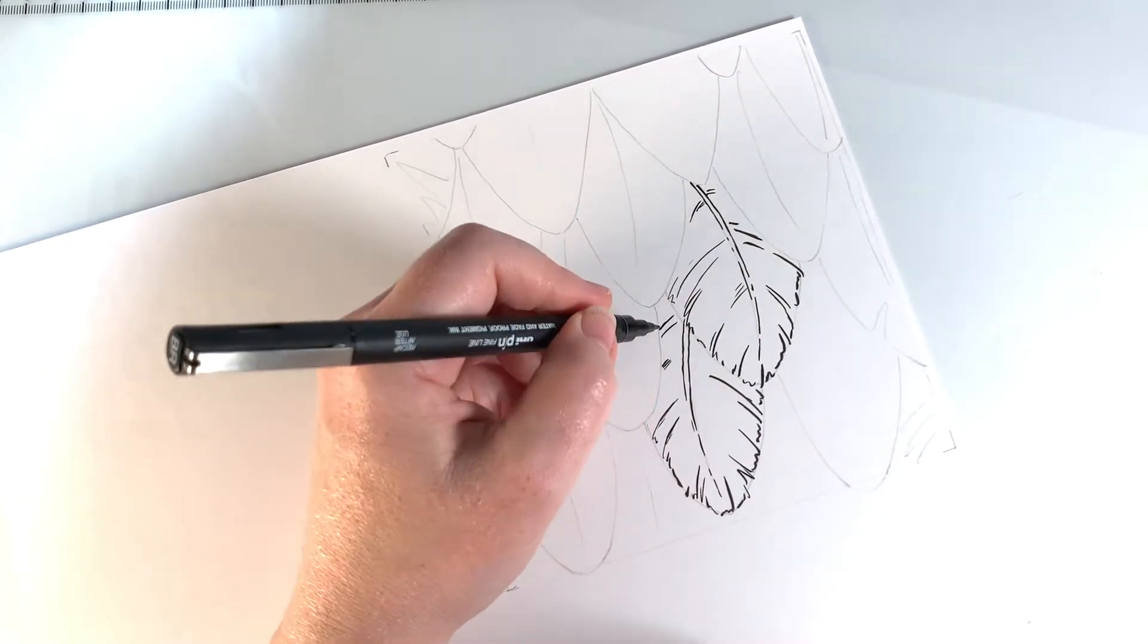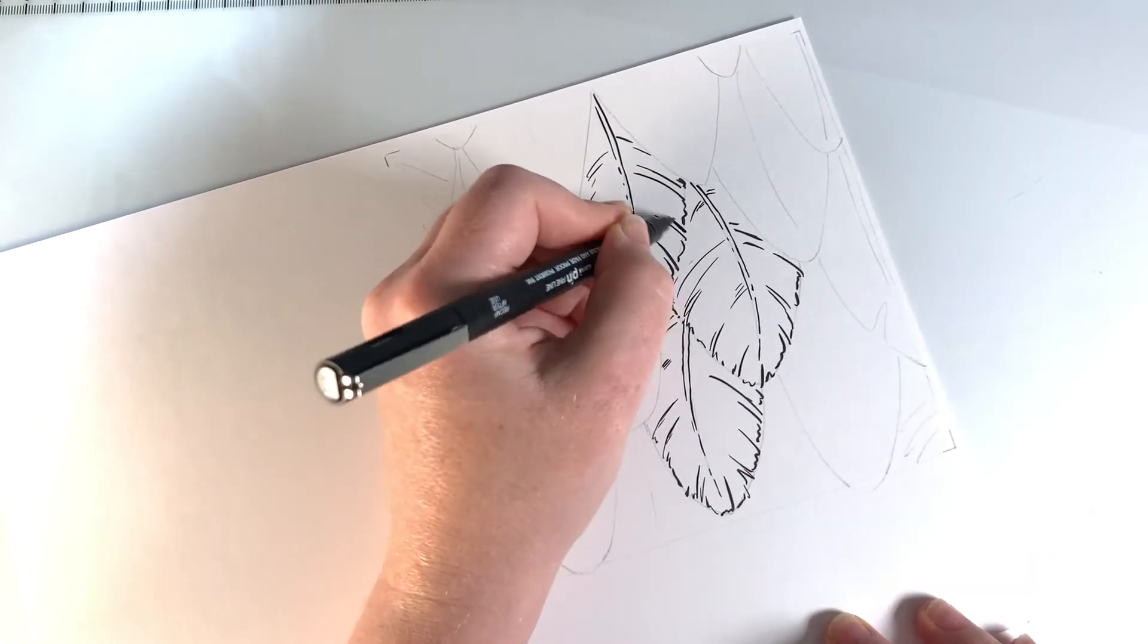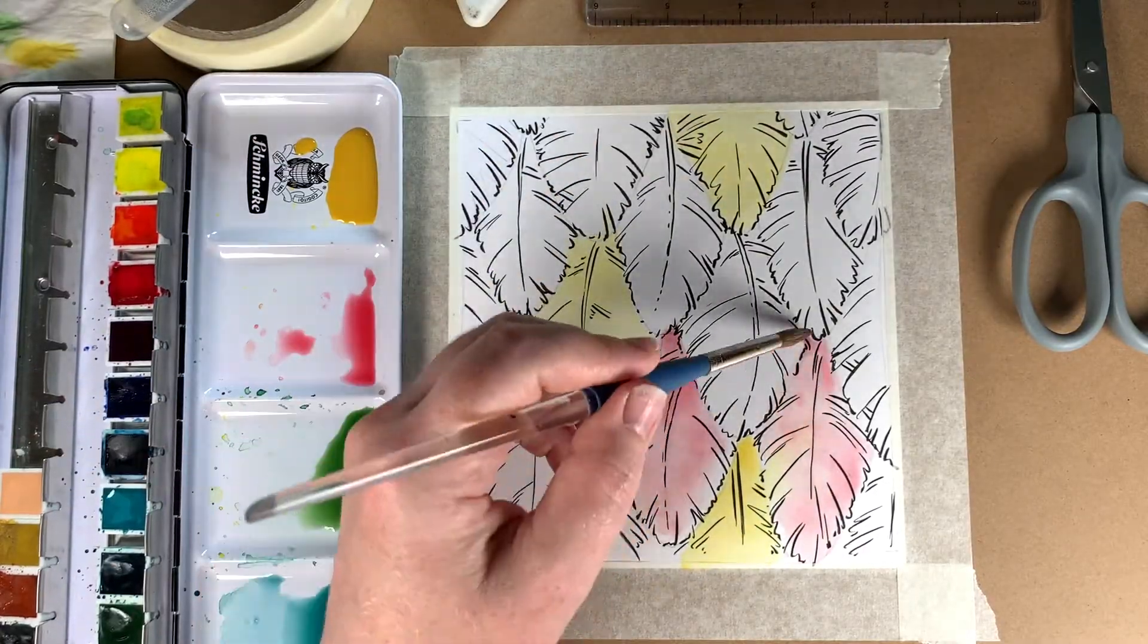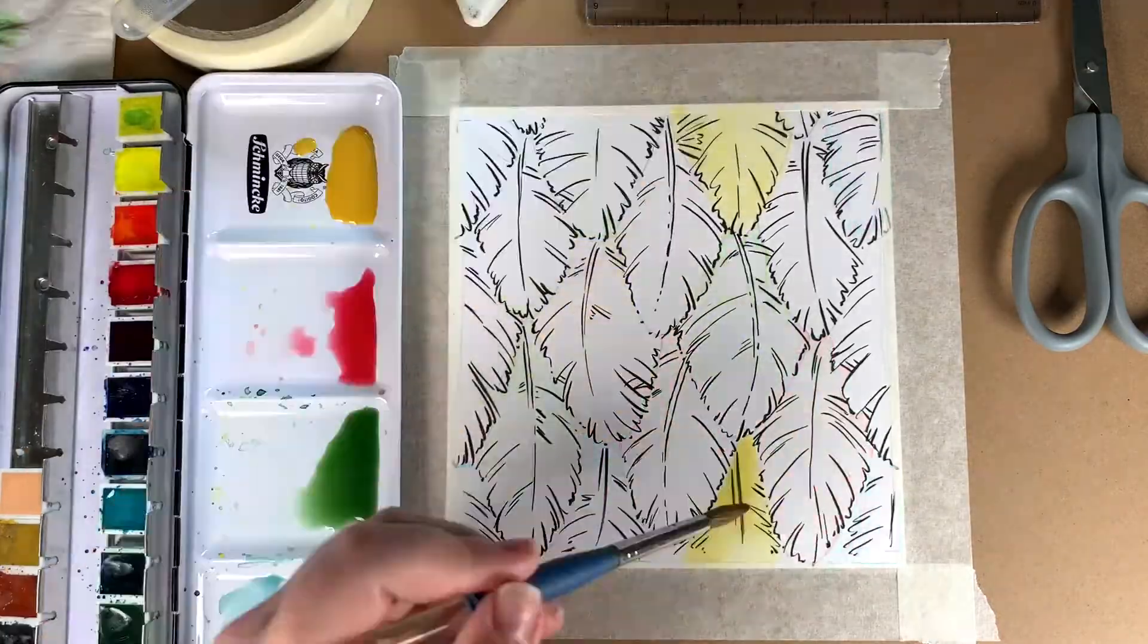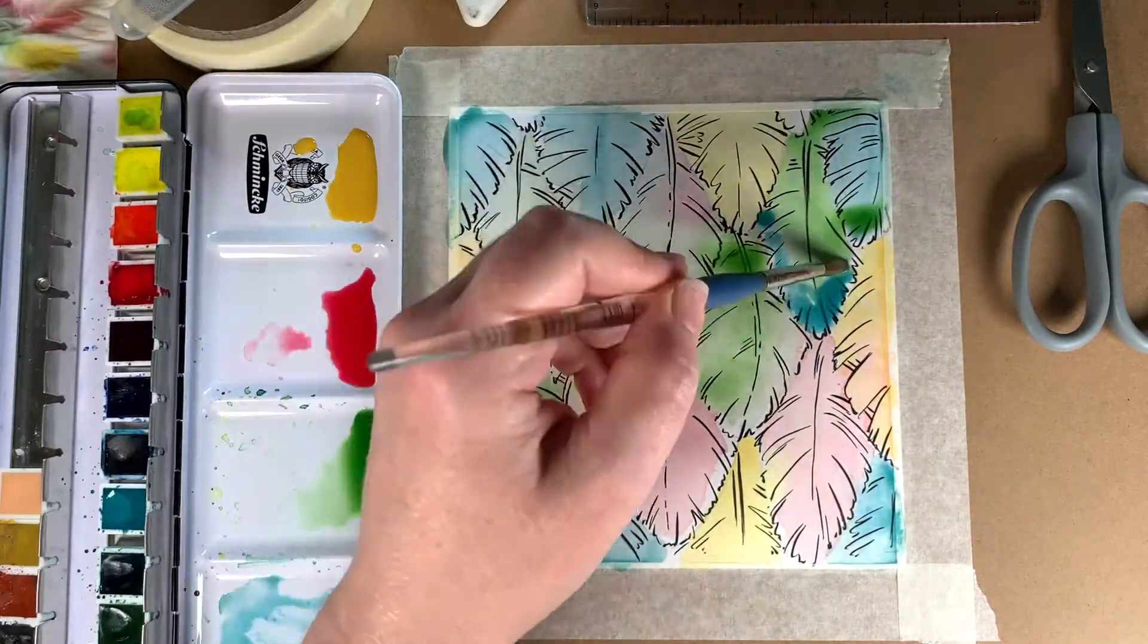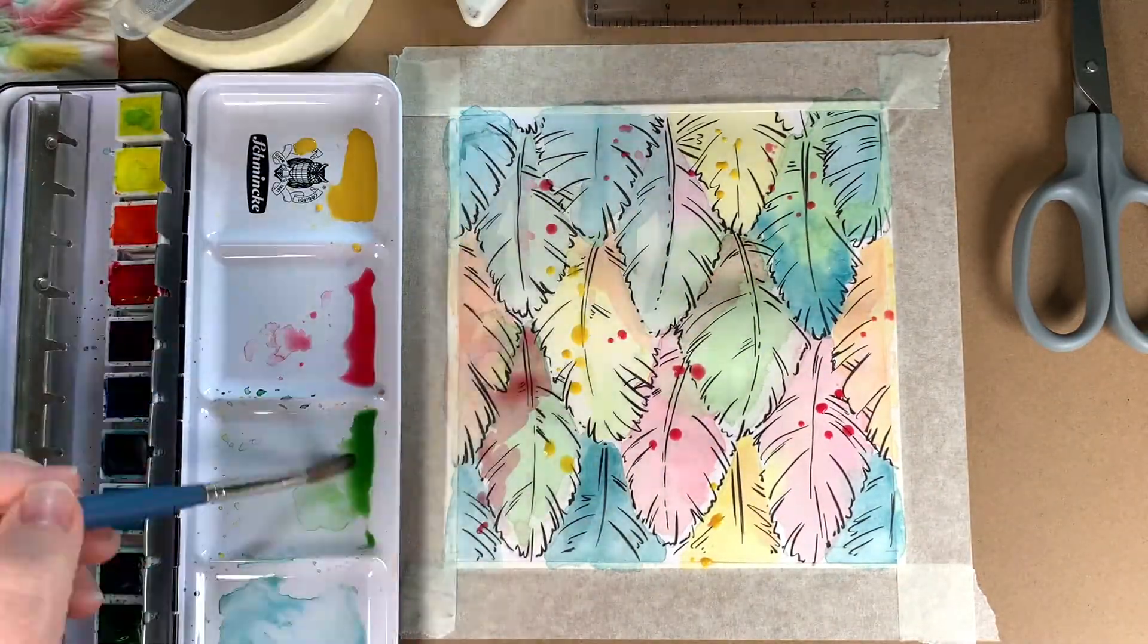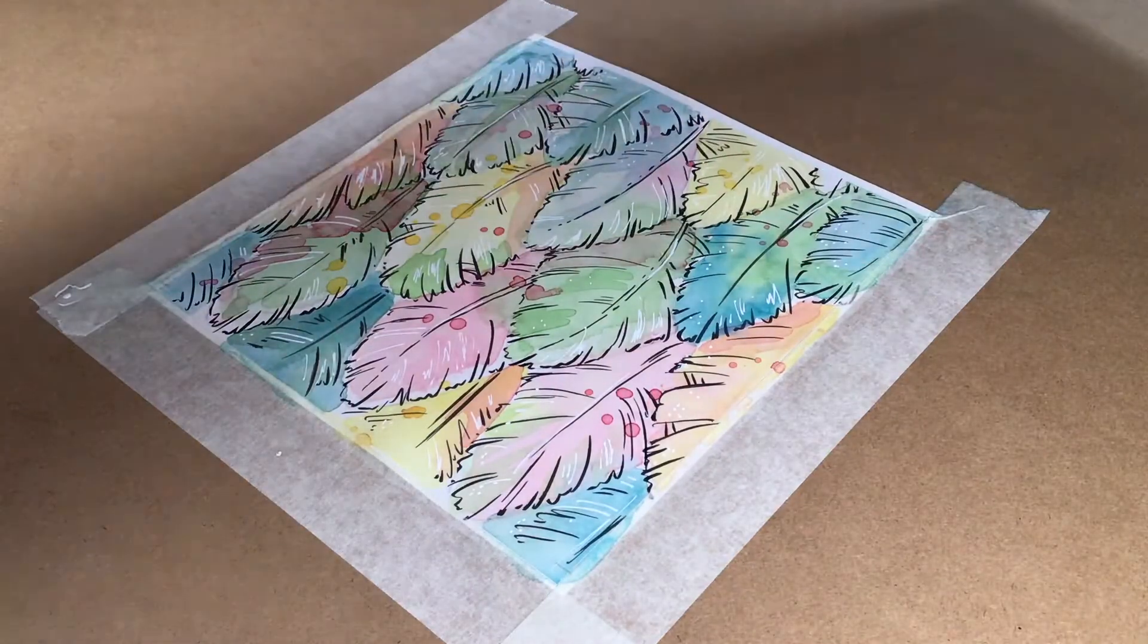Hi guys and welcome to part two of how to draw a repeating pattern. In the first part you saw me design, ink and paint this feather design. This time I'll show you how I used Photoshop to tidy up the edges and make it seamlessly repeat. I'll also demonstrate some techniques and share some tips for creating a new digital repeating design from scratch.